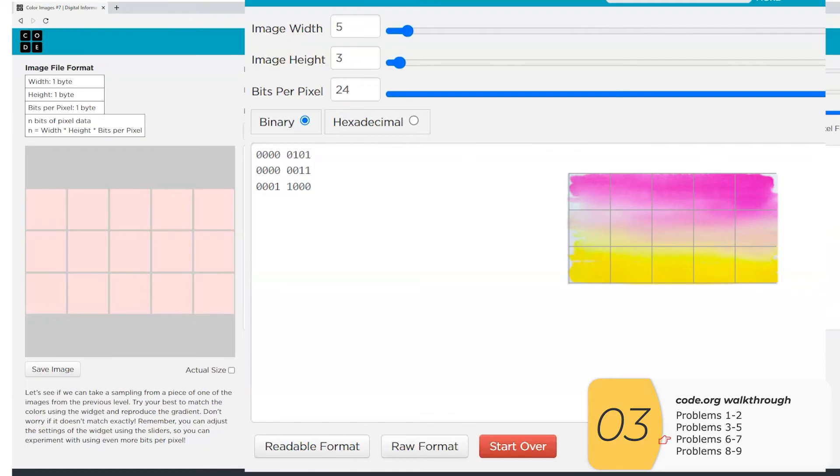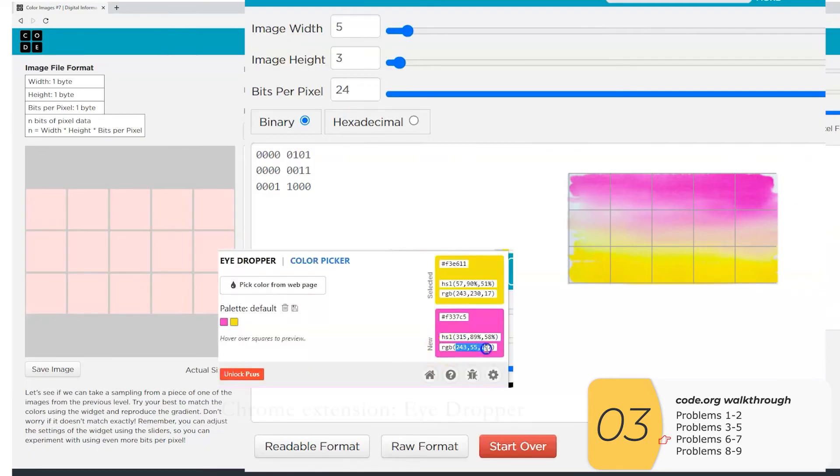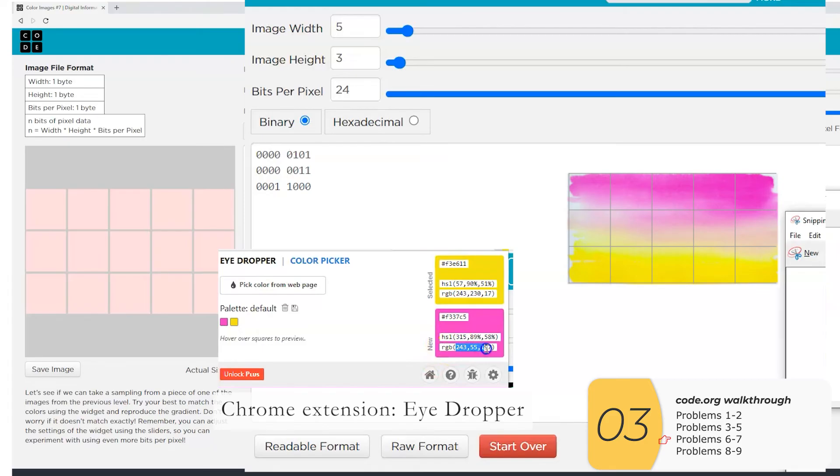So then I need to see what color I'm going to assign to these pixels. And for that, I'll use a Chrome extension called eyedropper. And so what that allows me to do is sort of to use the dropper and see what color something is.